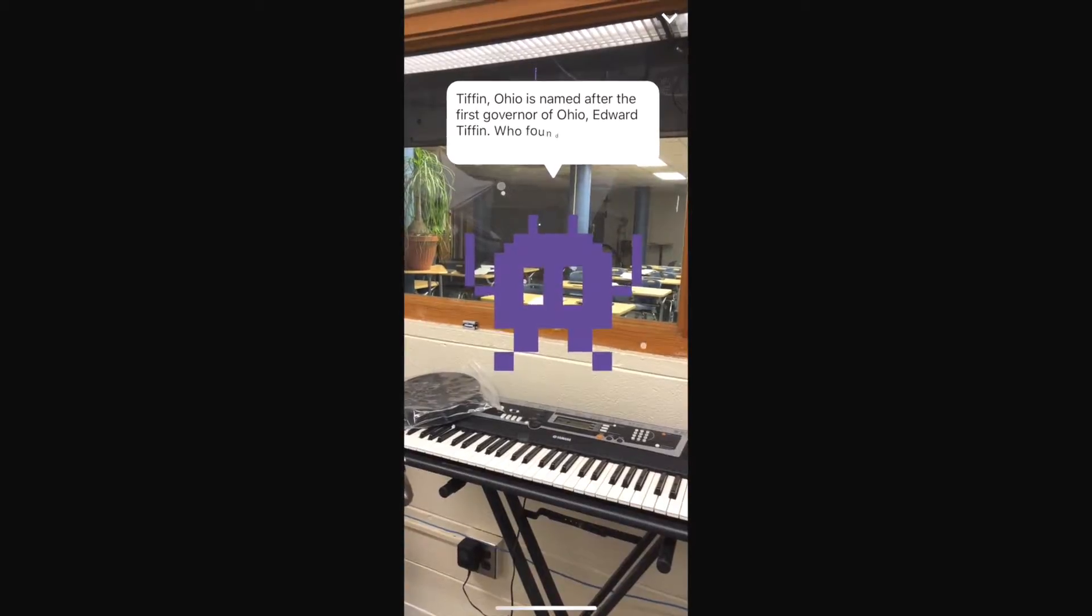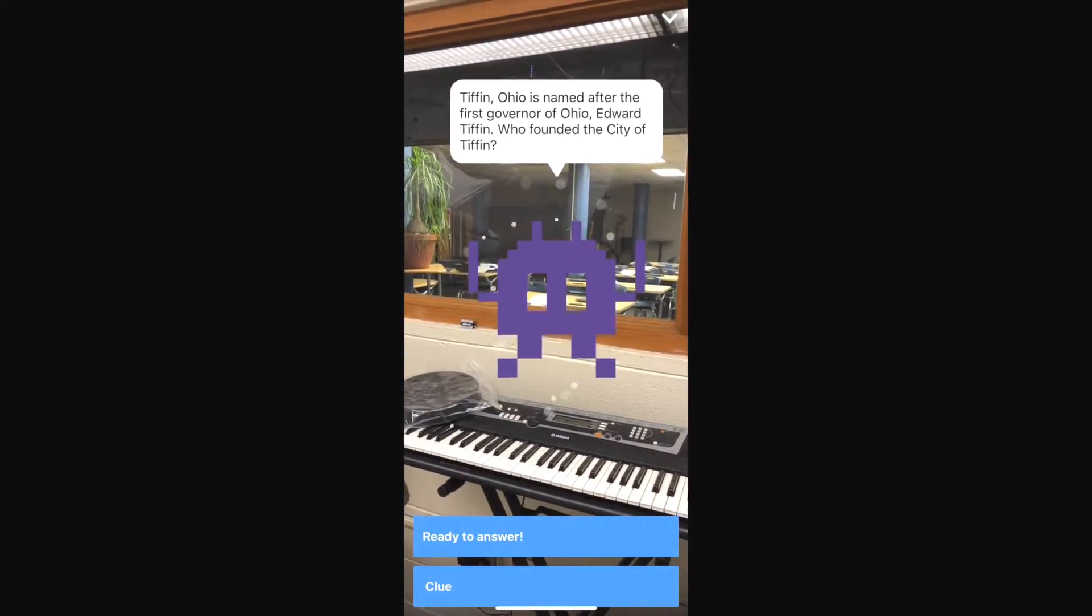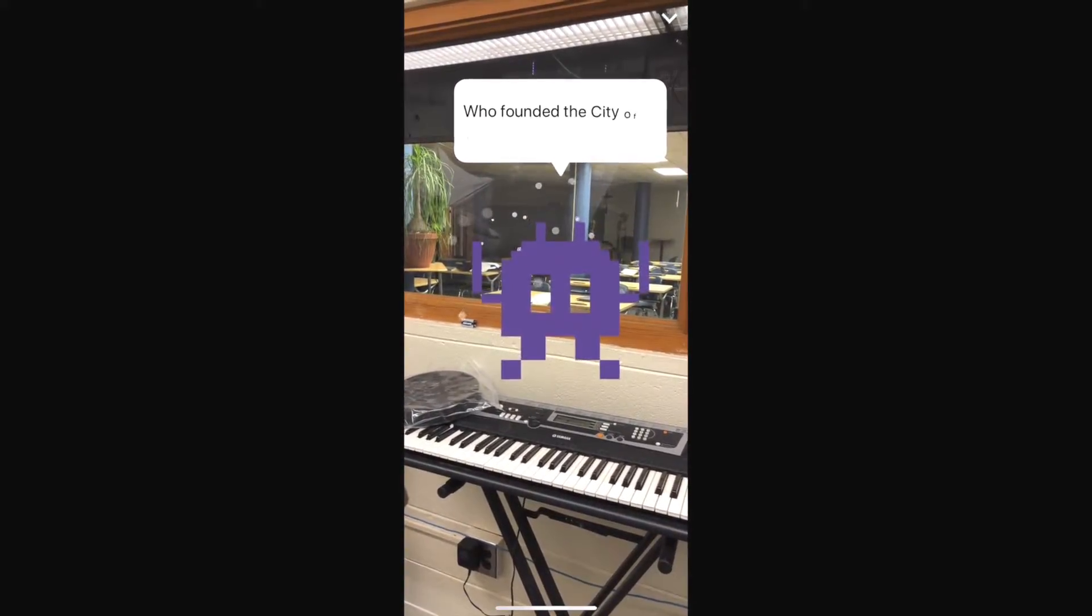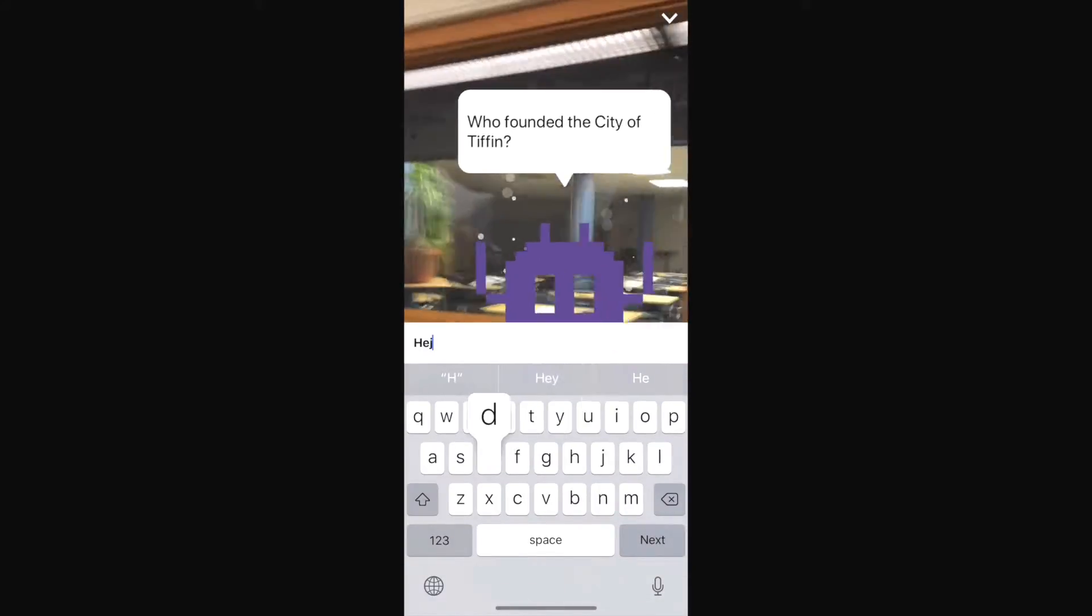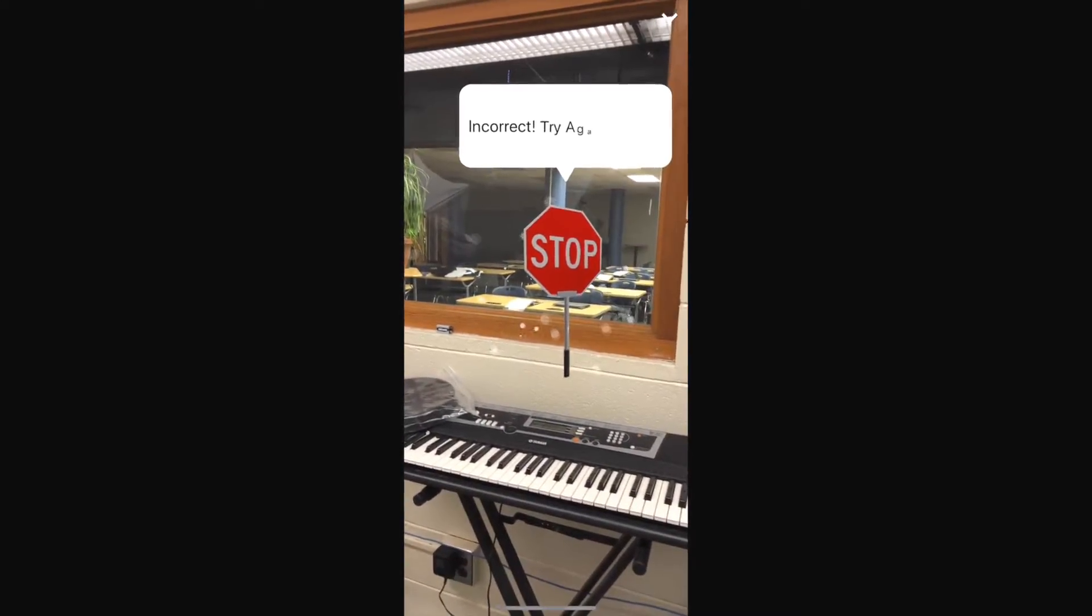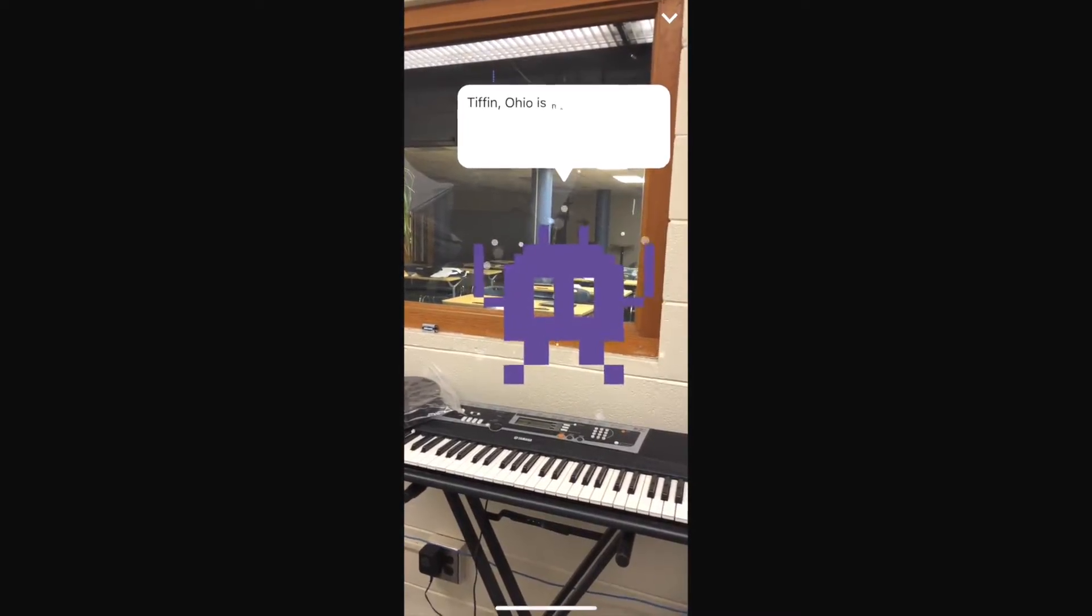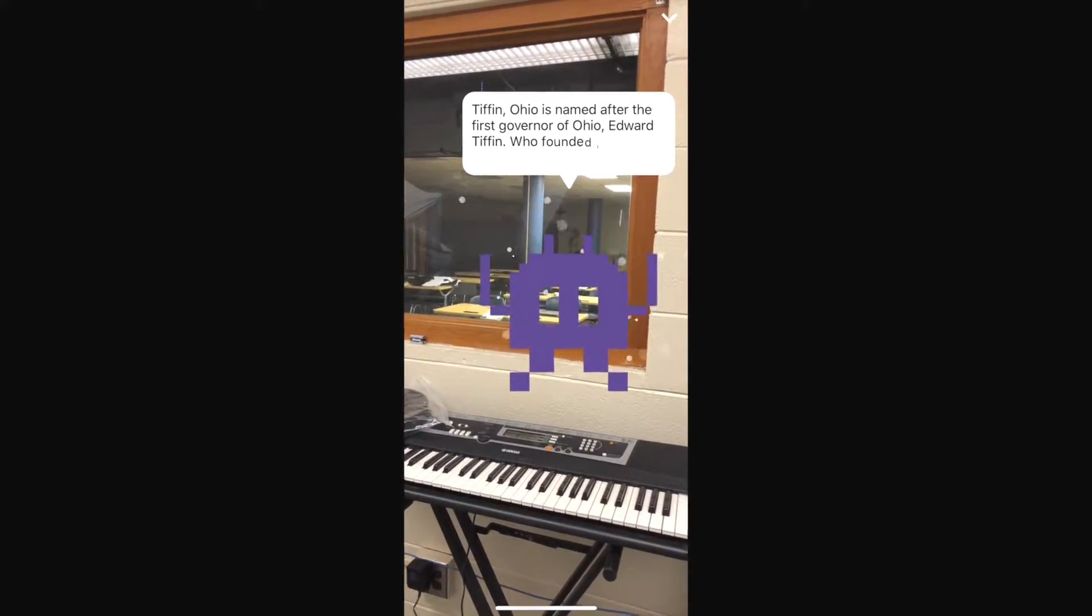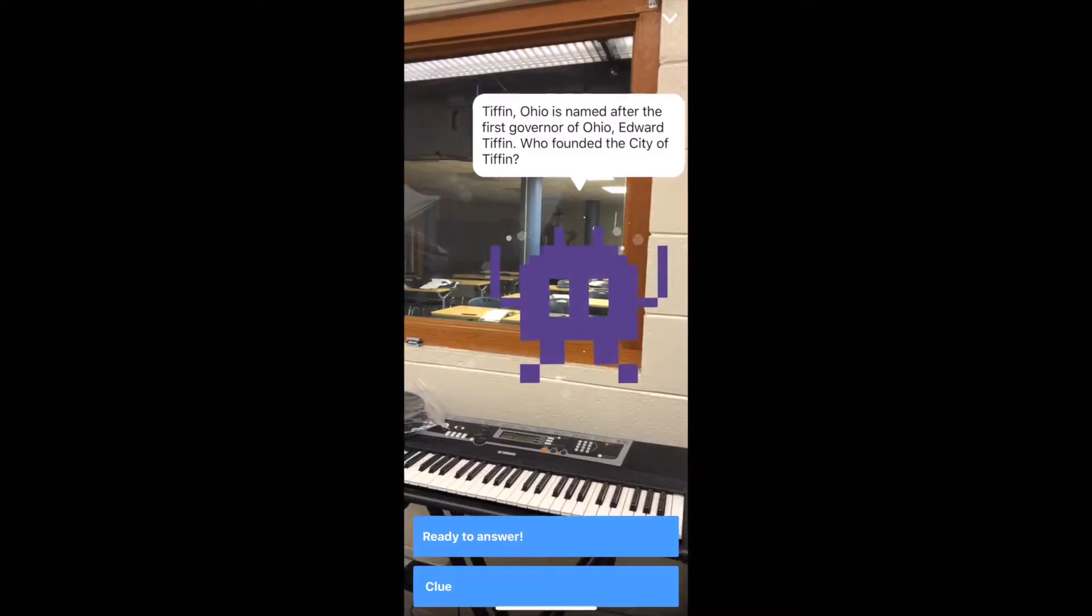All right then I have my first question here. Tiffin, Ohio is named after the first governor of Ohio, Edward Tiffin, who founded the city of Tiffin. I'm going to enter in a text and to test it out I just type in a bunch of gibberish and here you can see it brings up an incorrect answer. We hit the button and go back and now we will try to answer it again.